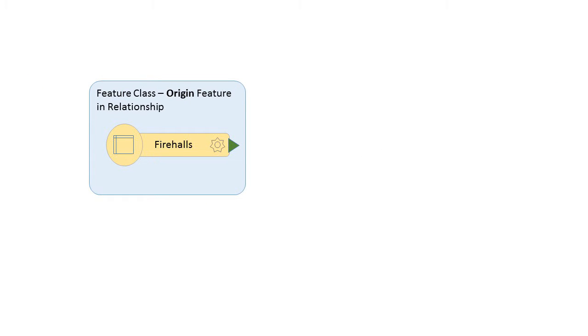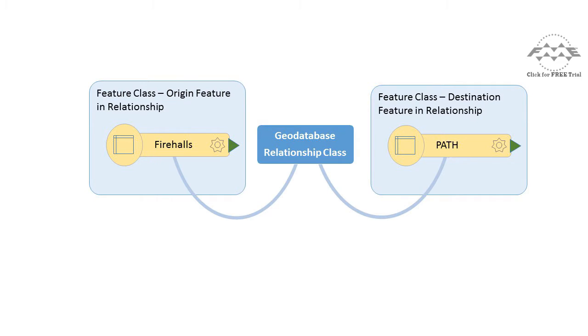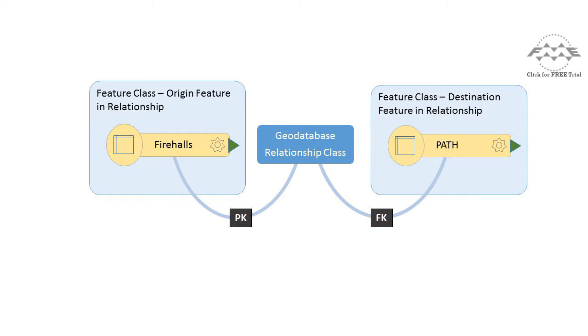GeoDatabase Relationship classes are used to manage the relationships between features in one feature class and features in another. Relationships are not rows in a table or a feature class like other features, but rather are implied through an intermediate table that contains both the primary and foreign key values of an origin and destination feature.